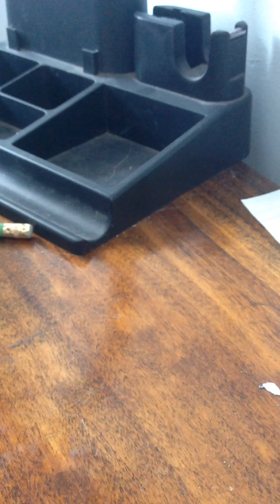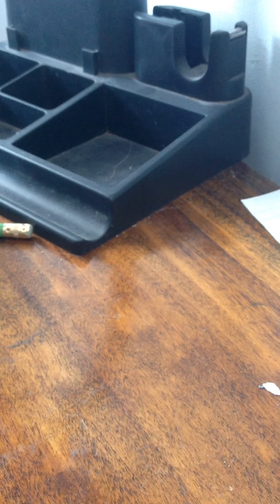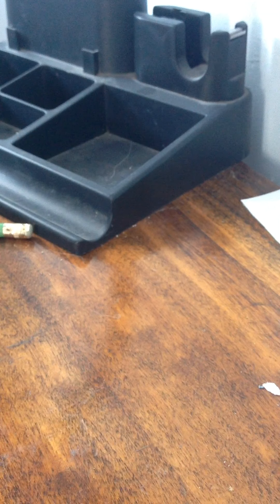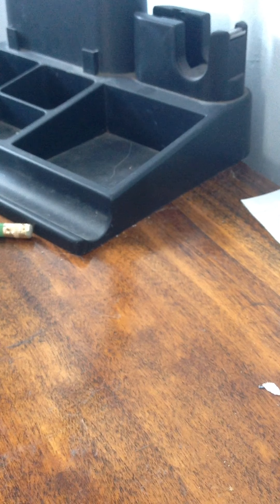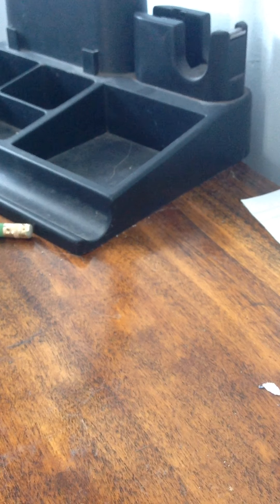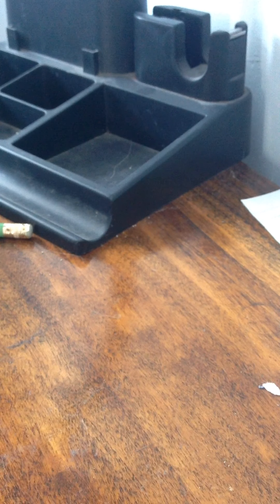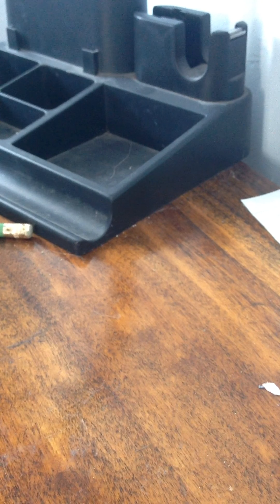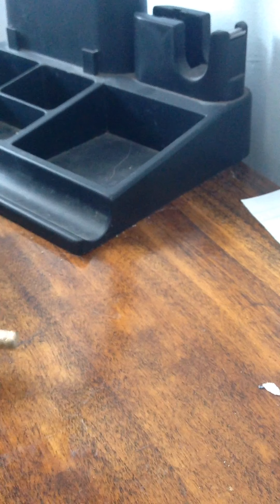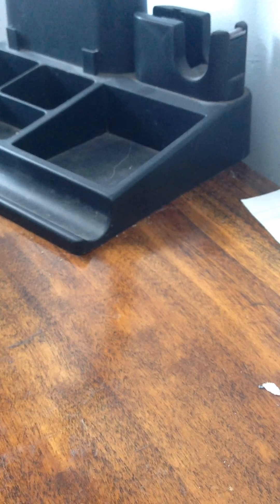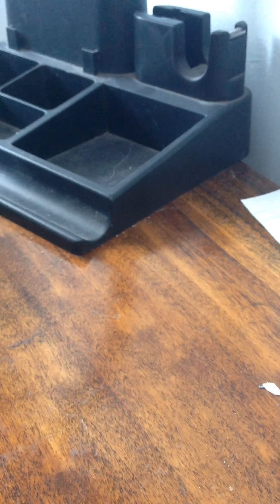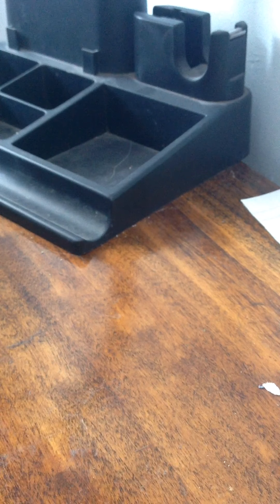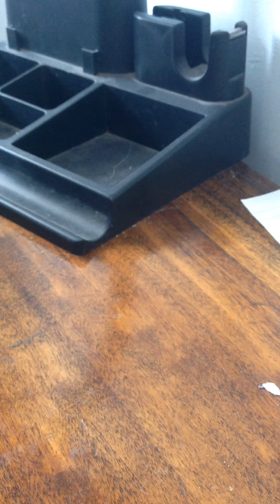Welcome back guys. Today we are going to be doing a pencil stapling, we're just going to be stapling random stuff, okay? So yeah, let's get to it.